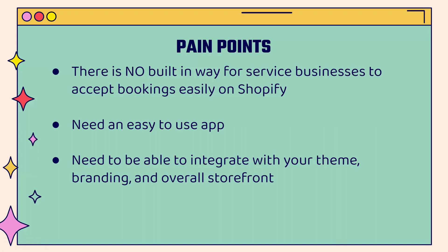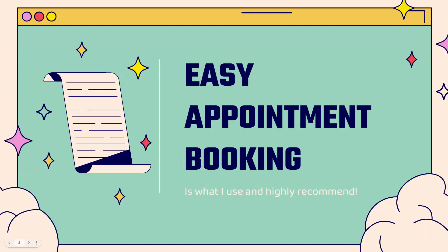I'm going to show you the one that I use. And you need to be able to integrate with your theme, with your branding and with your overall storefront. You don't want this to look like just something slapped on. You want it to look nice and branded. And I'll show you exactly how to do that with the easy appointment booking app. That's the whole point of this video.